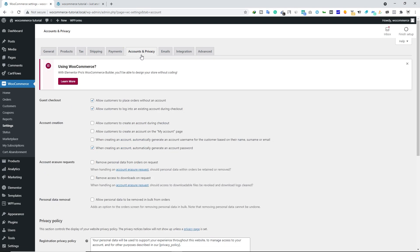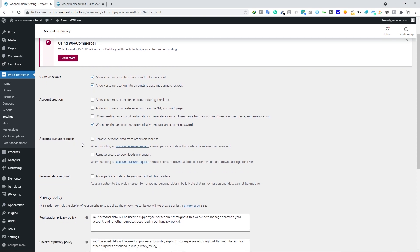We'll look at text, shipping, and payment tabs in a separate video. For Accounts and Privacy, here you can allow customers to place orders without an account or allow customers to log in to an existing account during checkout — both options are good. For Account Creation, you can allow customers to create an account during checkout. I'd leave unchecked the option to allow account creation on the My Account page. I'd also leave unchecked the option to automatically generate an account username, as you should let customers create their own username and password.